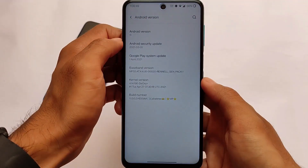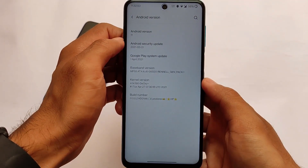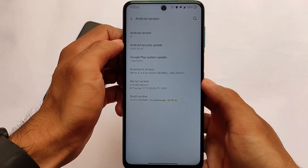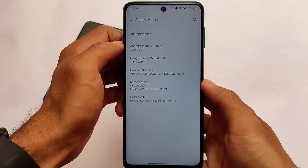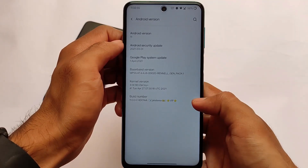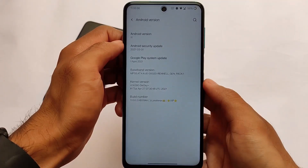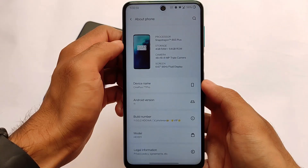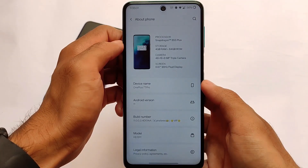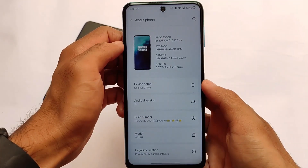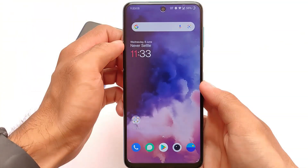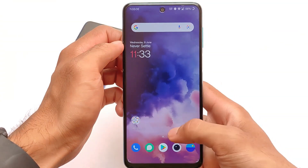I want to talk about the things which are working — performance and everything else. The kernel version is D-Oxy Plus, which is the default kernel, and it comes with the March 2021 security patch. All credits go to its developer PirateX. The build is actually quite good.